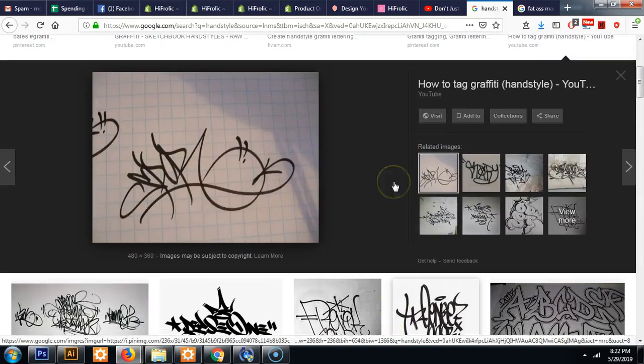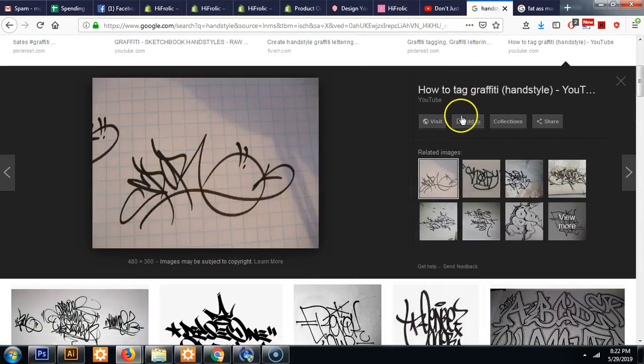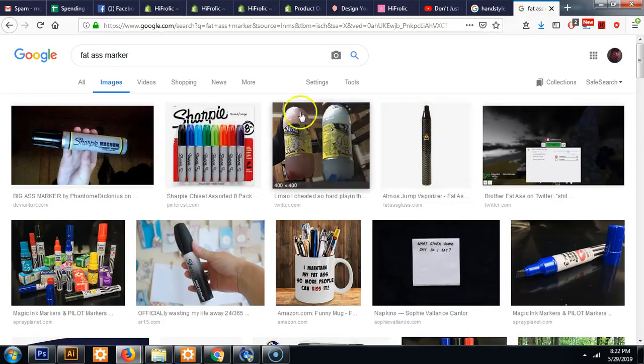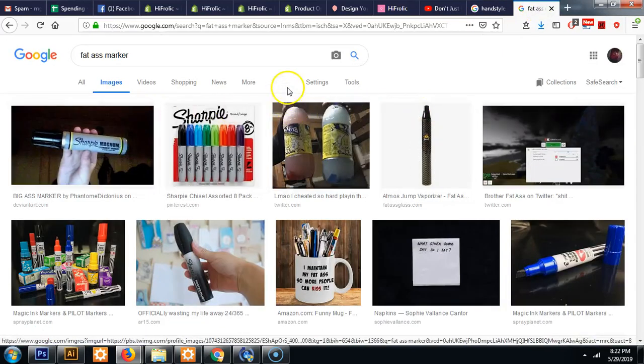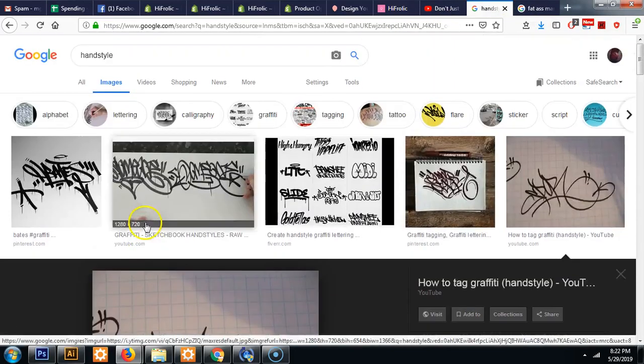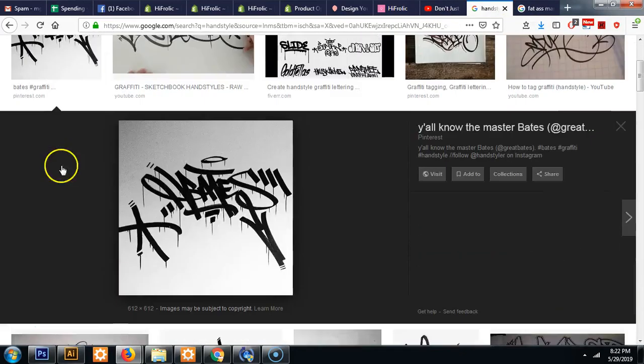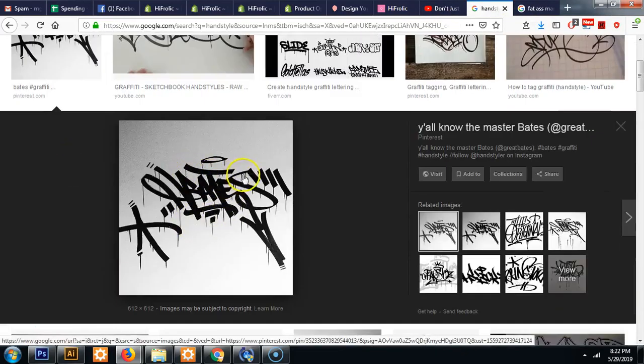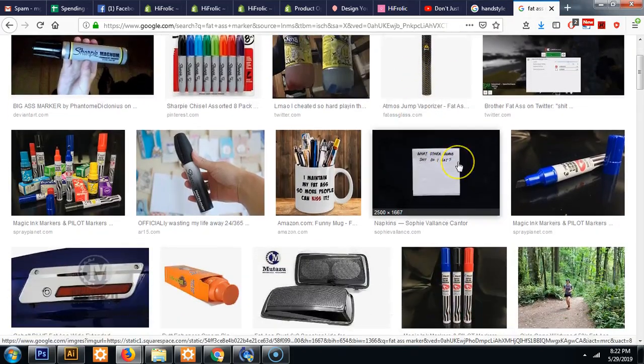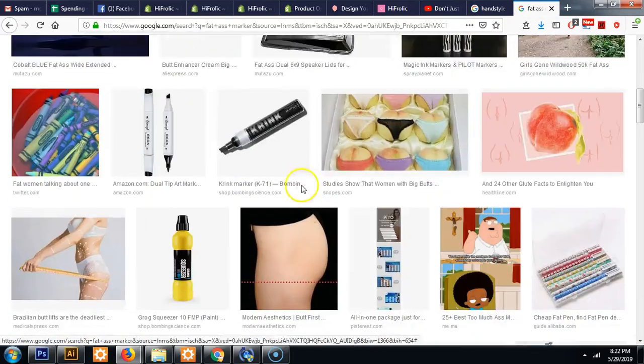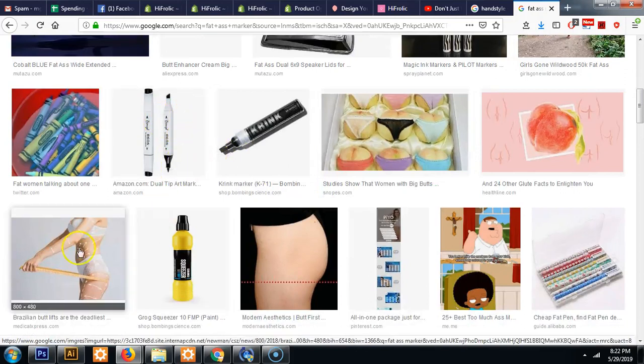It's also really easy to do in Adobe Illustrator. So one signature piece of these hand styles is you'll notice here that there's a really fat tip and then it thins out because with markers like this there's usually a flat end.